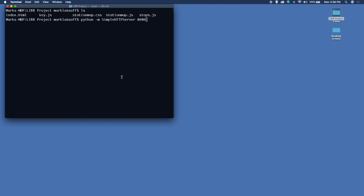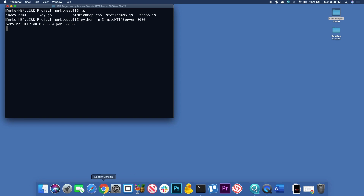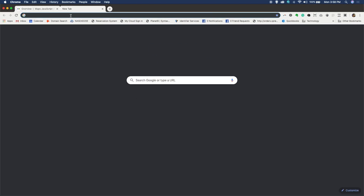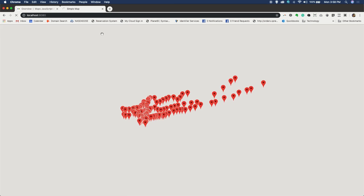I've got my terminal open here and I'm pointed to the correct folder that holds the application. So let's go ahead and run our simple Python server. That's the simple HTTP server running on port 8080. Let's run our application — we'll bring up the web browser and use localhost 8080.